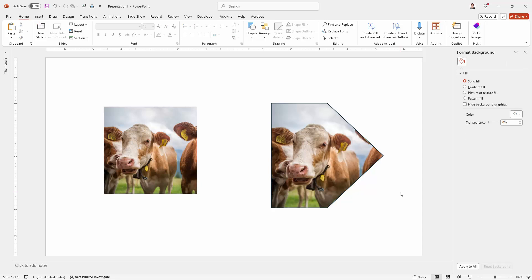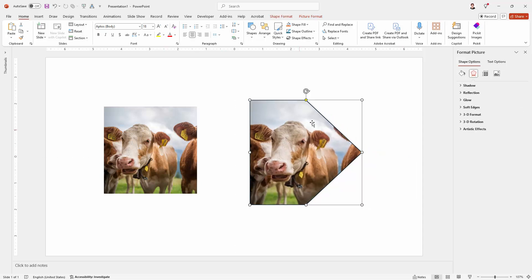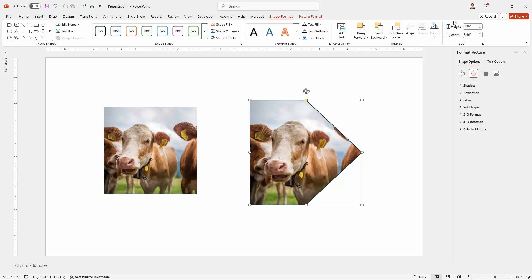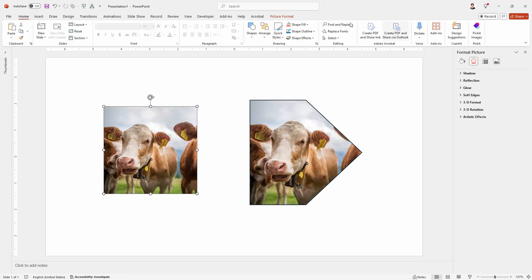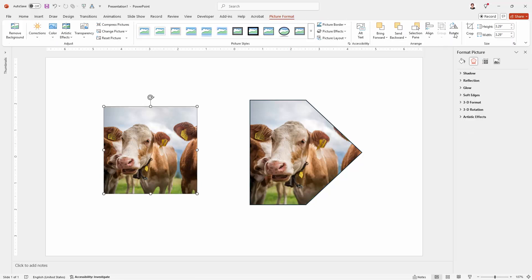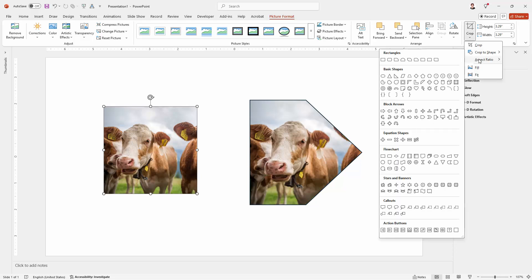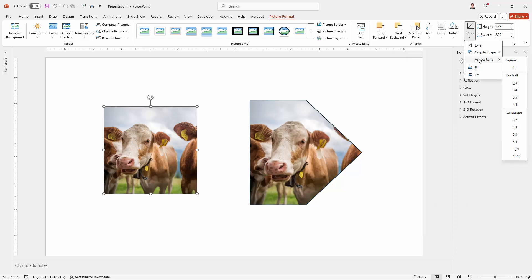So I hope that helps you in terms of placing images inside shapes. Just be aware of the actual physical size of the shape and then you can crop your image to that size just using the Crop tool on the Picture Format tab and choose the kind of aspect ratio that you want to do that's close enough to the aspect ratio of your shape.